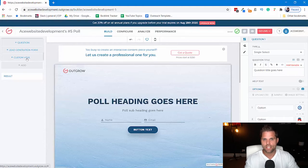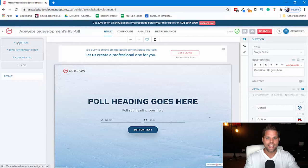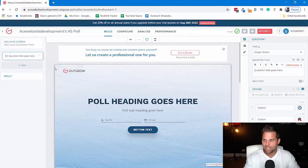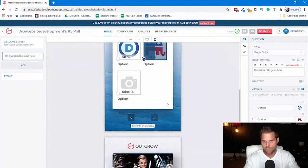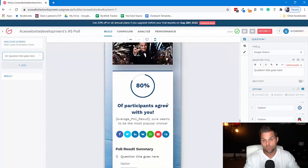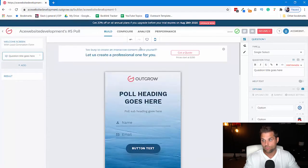One of the keys to this is that it's a no-code tool. This is the web view, and they also have a mobile view so that you can tell how this is going to look on mobile, which is really, really big too.